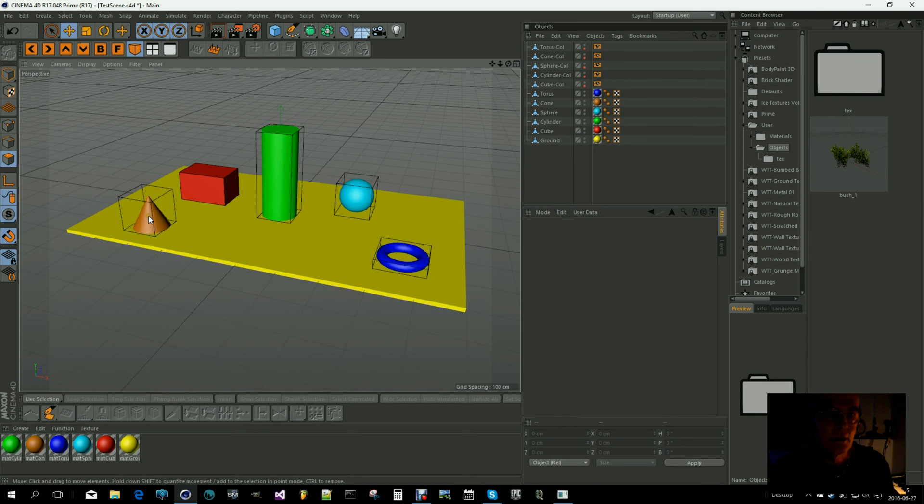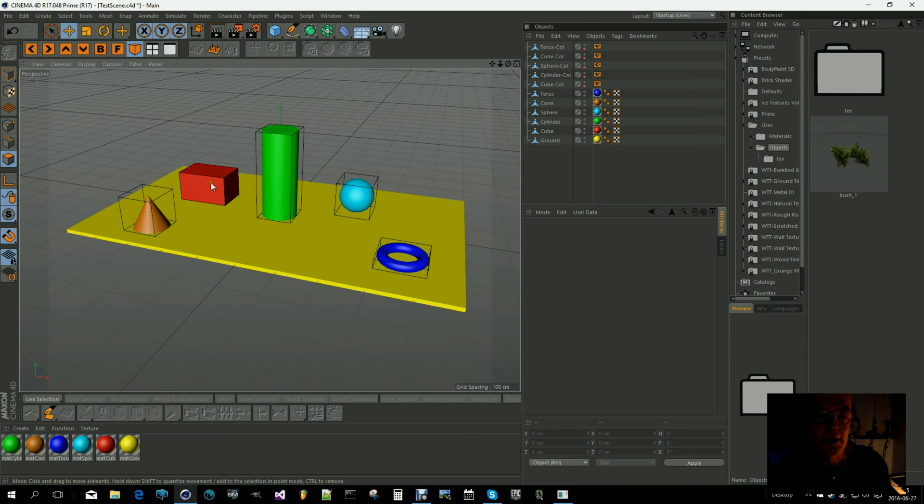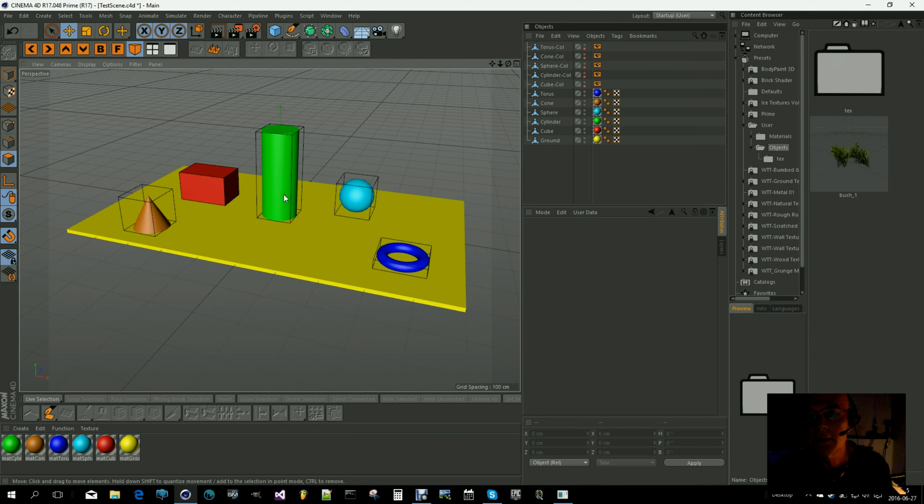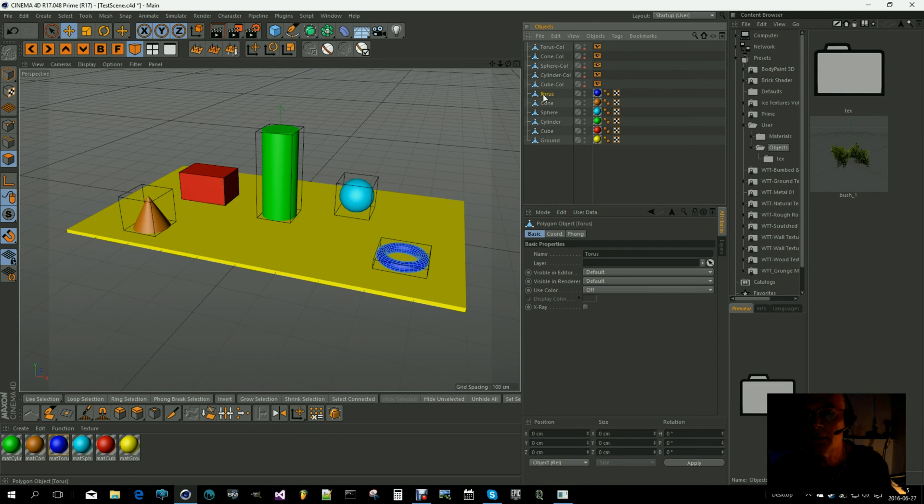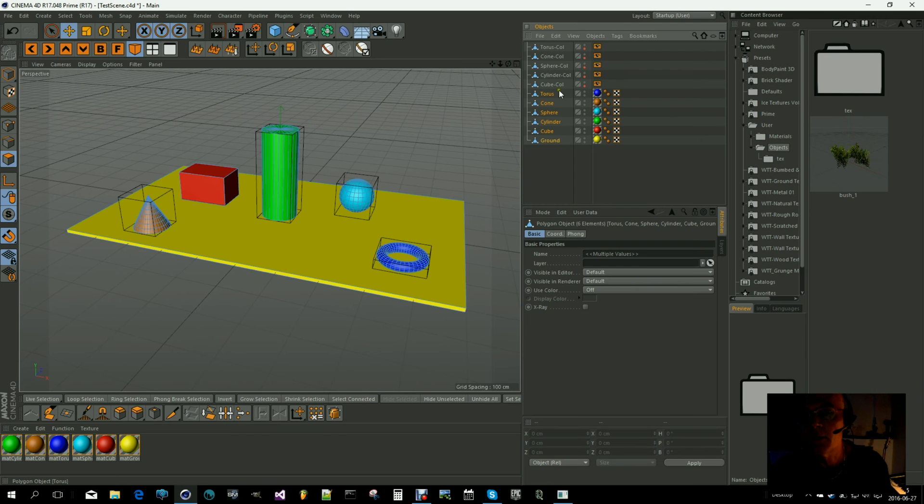As you can see, I have some objects here: a cone, a cube, a cylinder, a sphere, and a torus. So those are the objects.